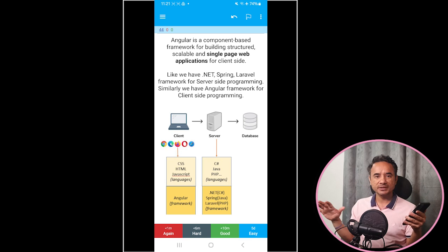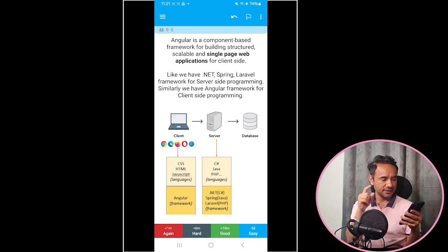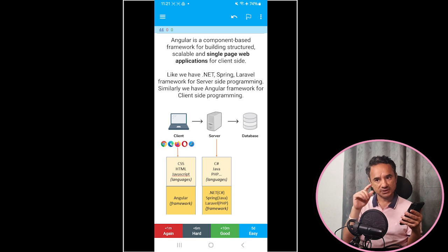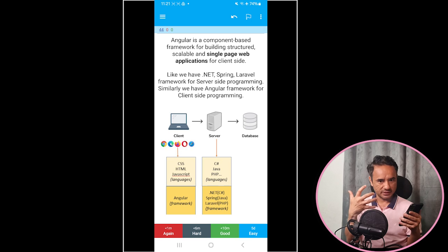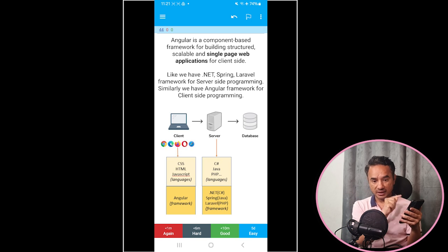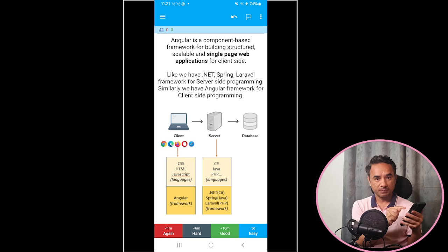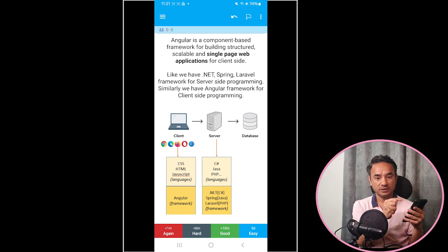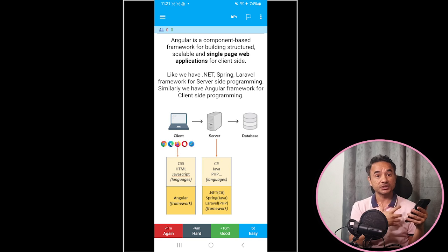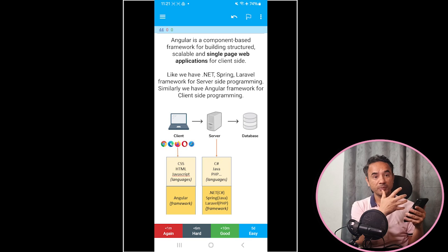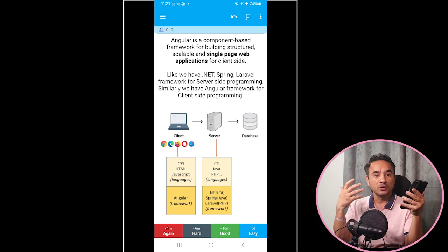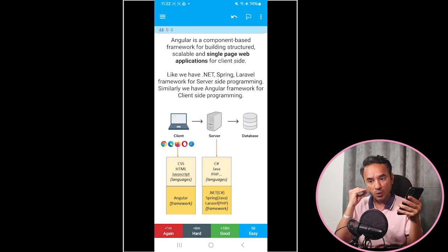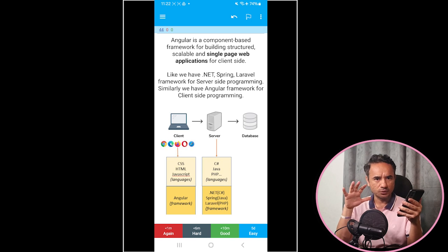And if you know zero percent of the answer, you don't know the answer at all, then first read the answer, try to learn it, and then press Again. Again means this app will show you this question again and again. This question will be your top priority and it will be shown more as compared to the hard and good and easy questions.